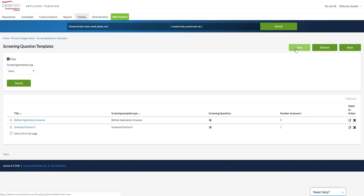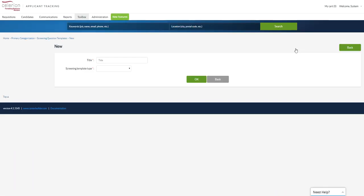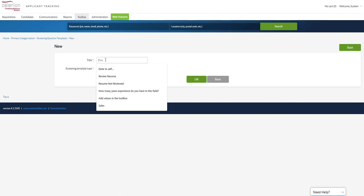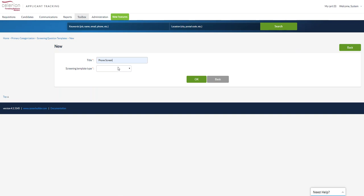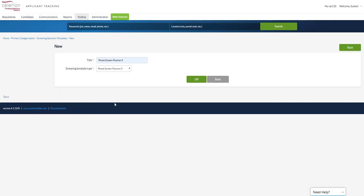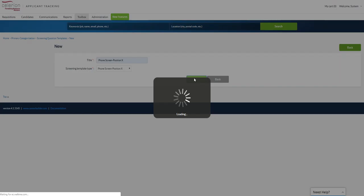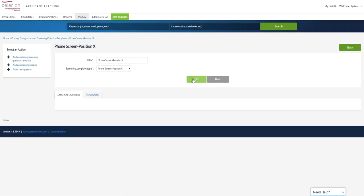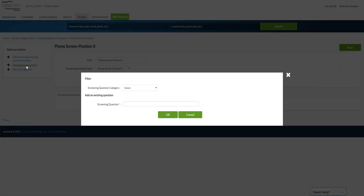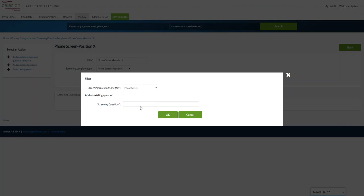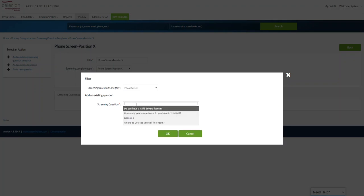Template. So we'll start by selecting new and it is phone screen position expert template type. Now this next portion of the screen here, we're going to either add an existing screening question template which you can pull in and then maybe add additional questions to the original template that you're pulling into this section. Generally what you're going to do here is just click on add an existing question because you're creating the template from scratch. Choose the category and then from here you'll see the questions that you created underneath that category.